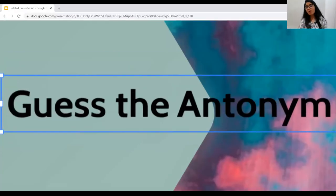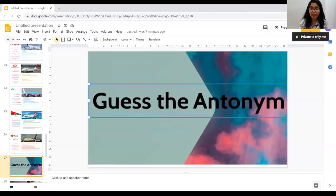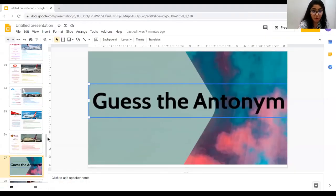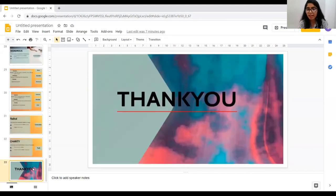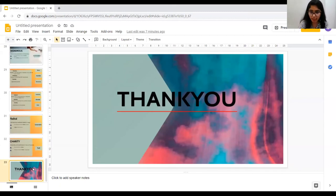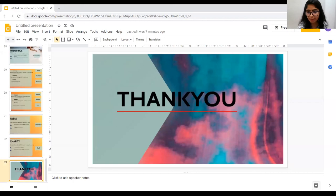I hope you all enjoyed this session, and all of you are doing well. We'll meet you next time. Thank you all, and have a good day. Bye class, bye students, bye everyone.